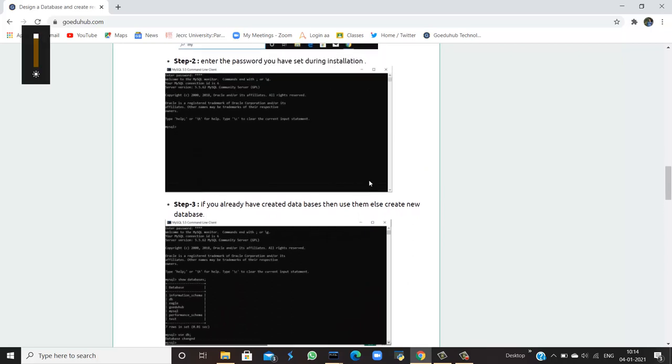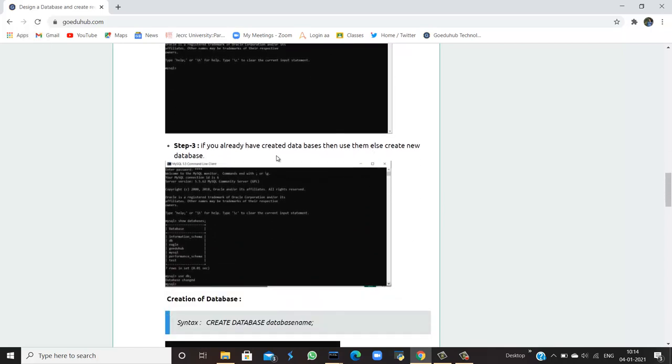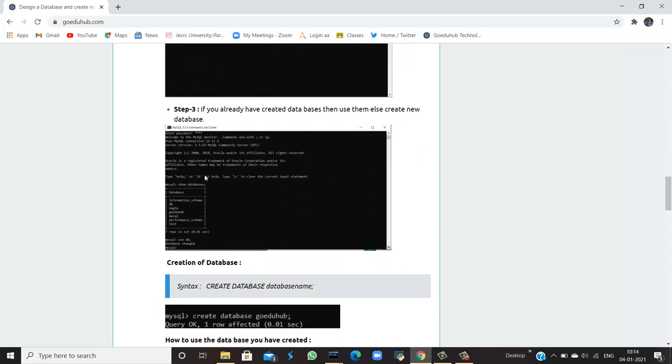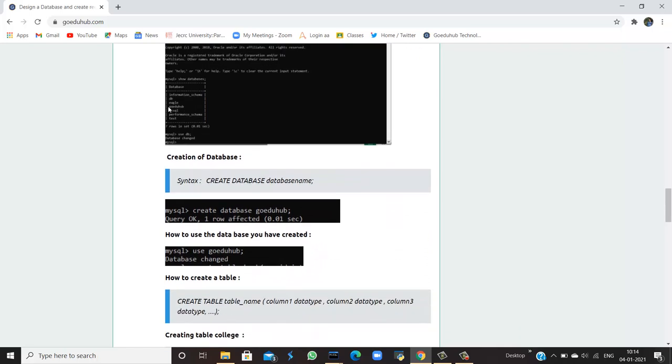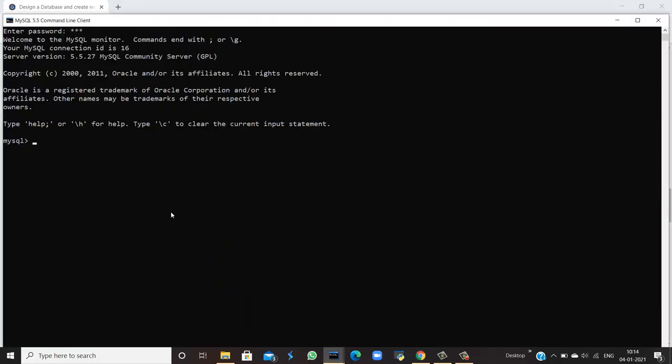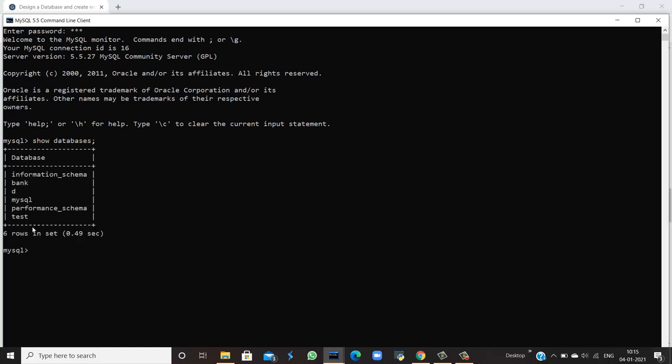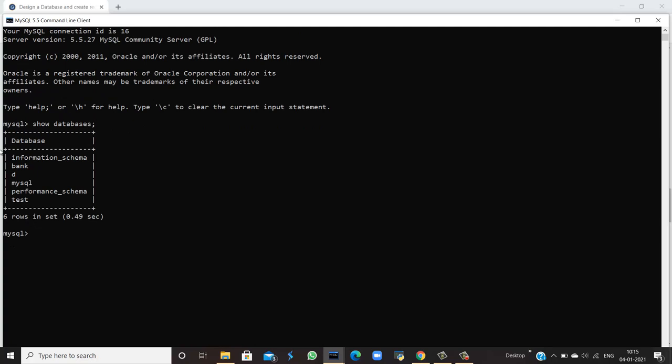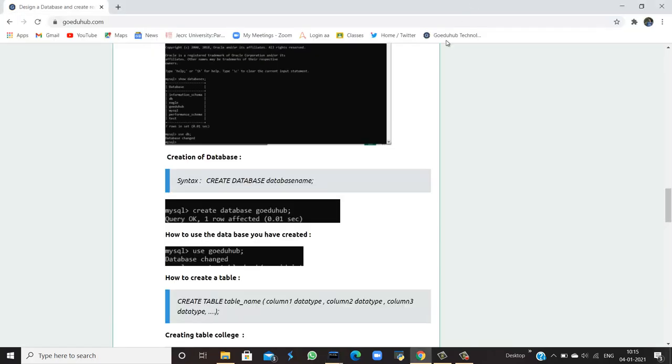Step three: If you have created databases, then use them, else create a new database. For example, if you want to check that you have created a database, you can run a query to see how many databases you already have in your system. For that, you have to run the query SHOW DATABASES, and it will show you databases which are already in your system: information_schema, bank database, MySQL, performance_schema, and test. These are the databases which you are already having in your system.